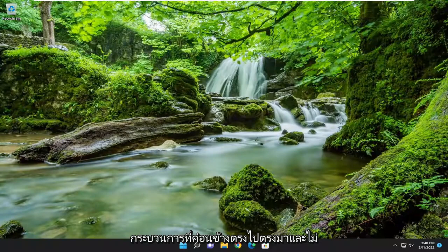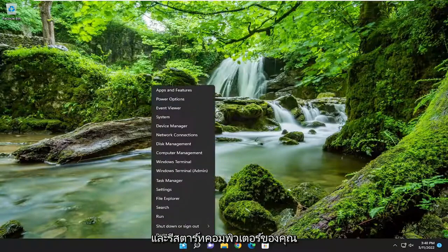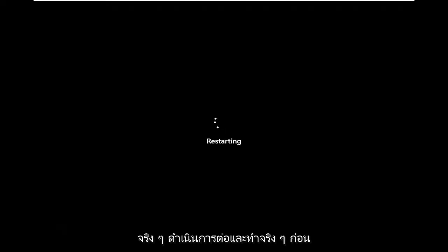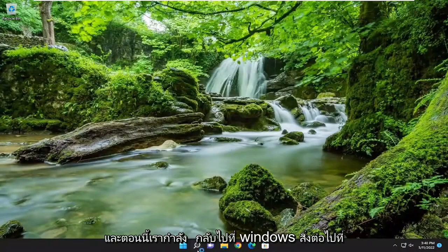So this should hopefully be a pretty straightforward process guys. Without further ado, let's go ahead and jump right into it. The first thing I'd recommend doing would be to go ahead and restart your computer. And now we're back in Windows.